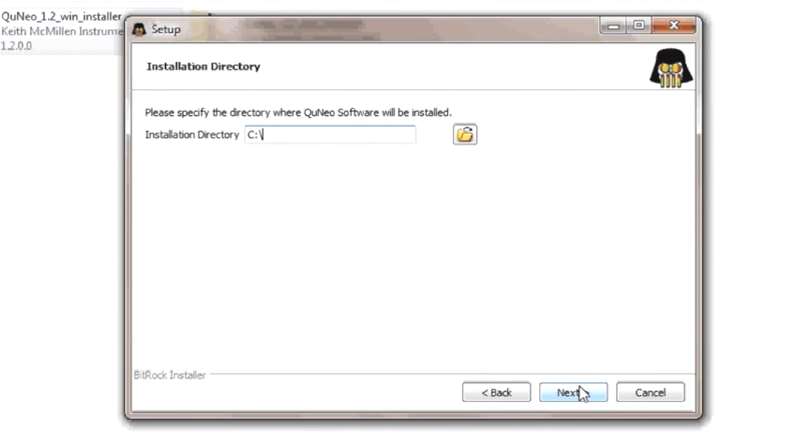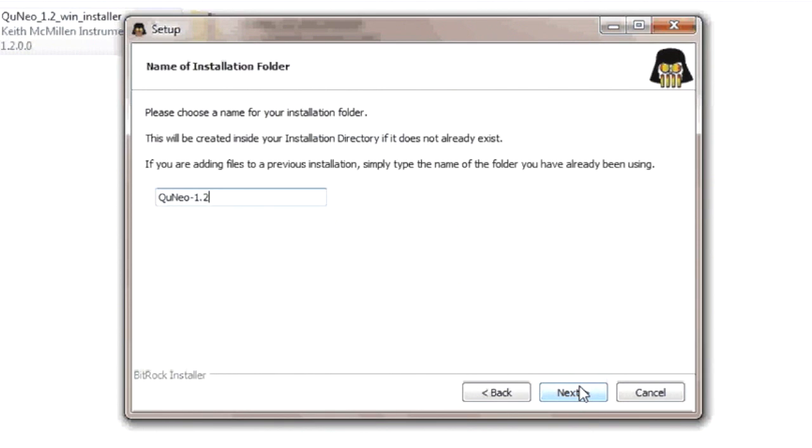Choose the directory you'd like to install the QuNeo Software into and click Next. Now you must give a name to the folder that will contain the QuNeo Software. When you are ready, click Next.